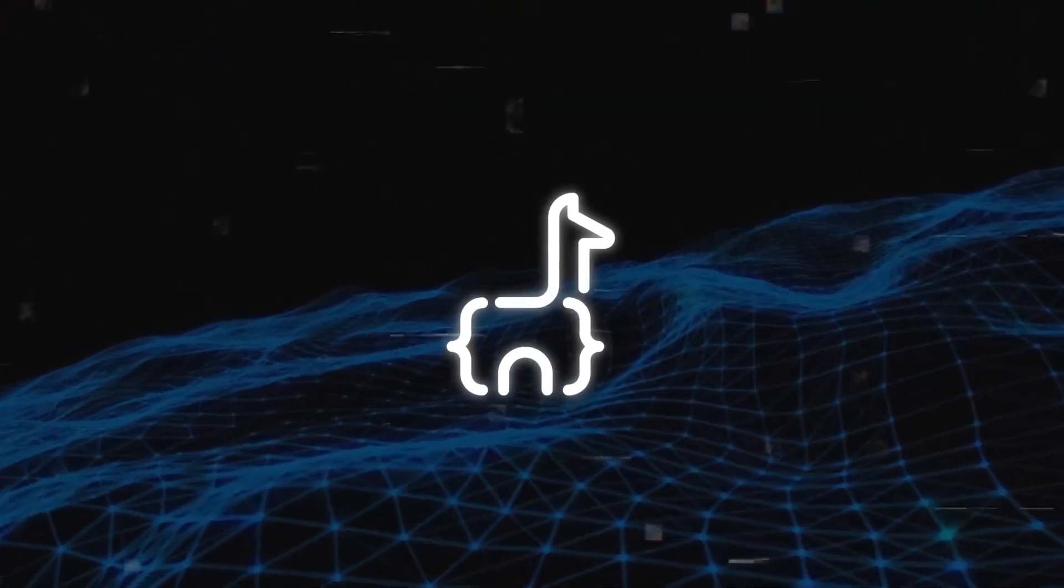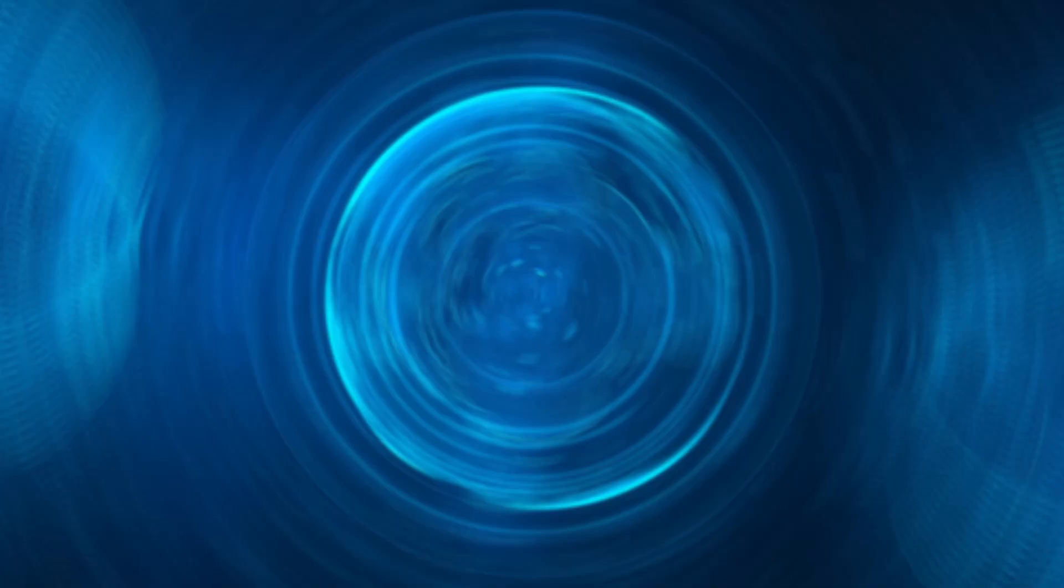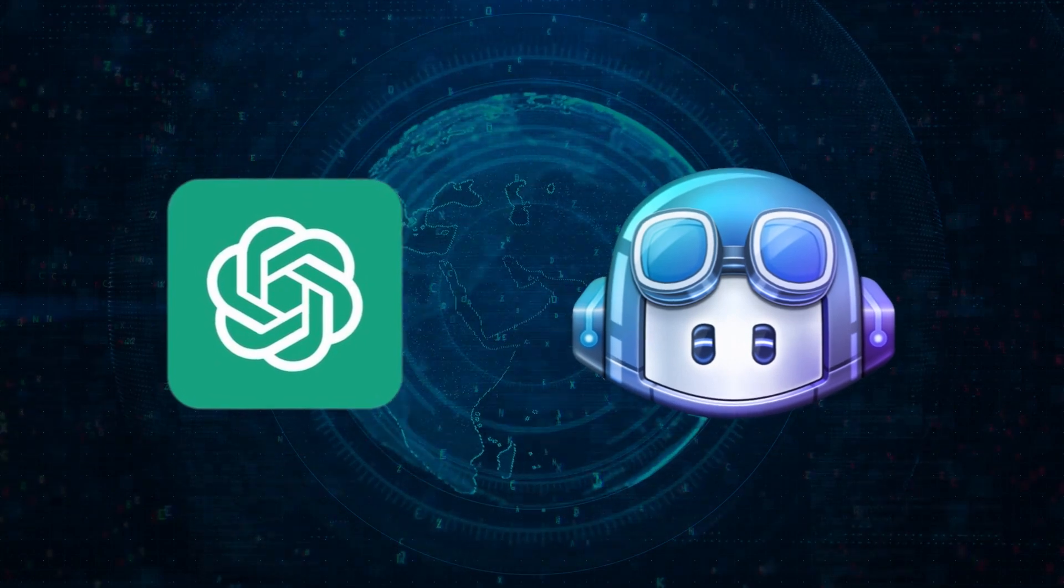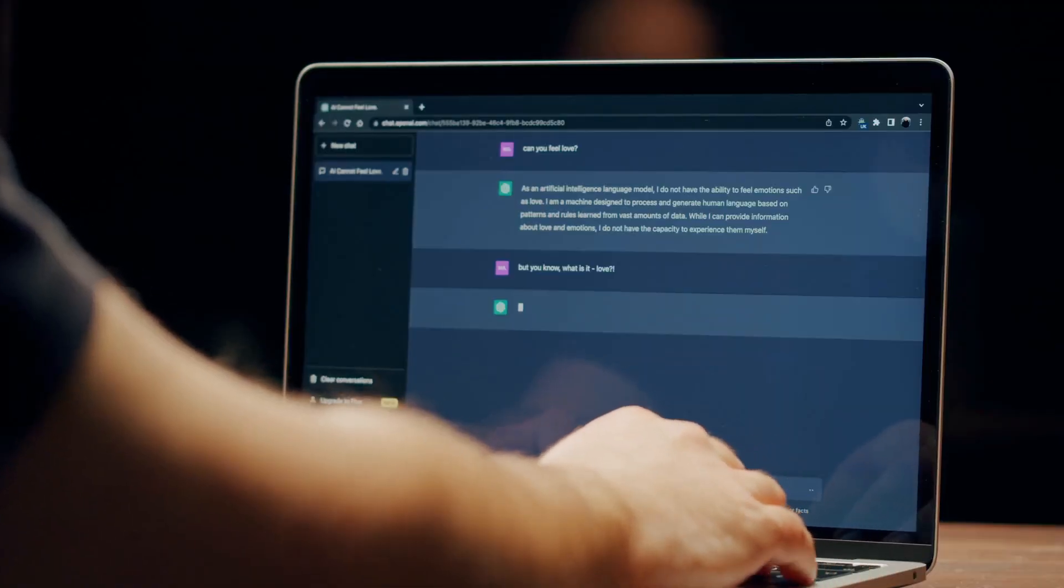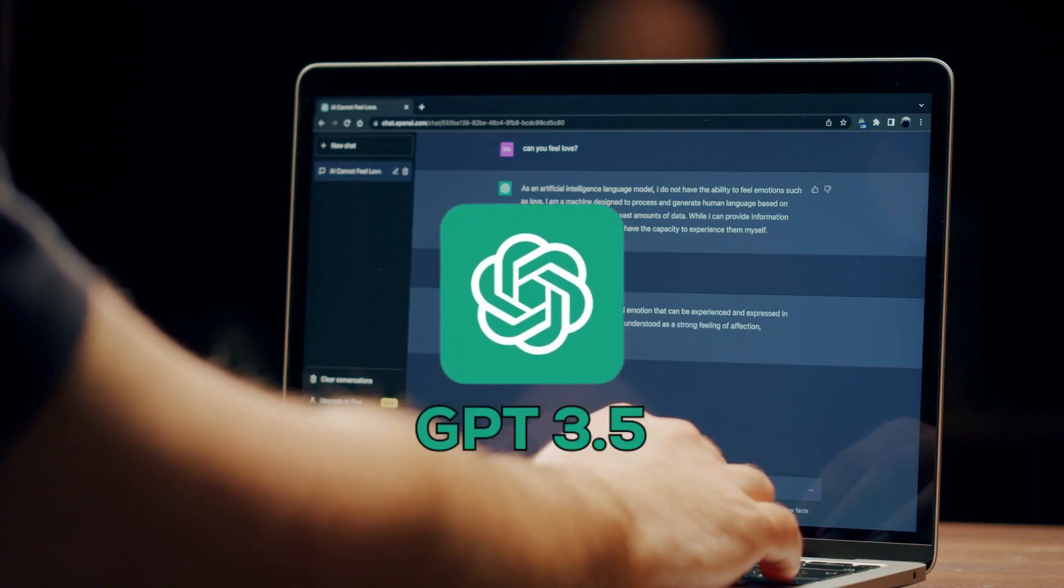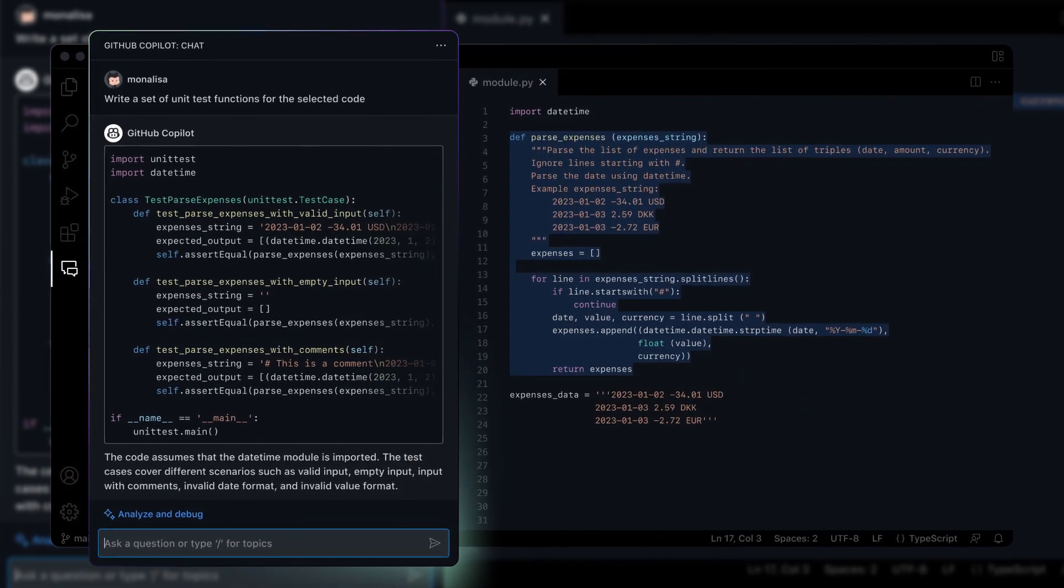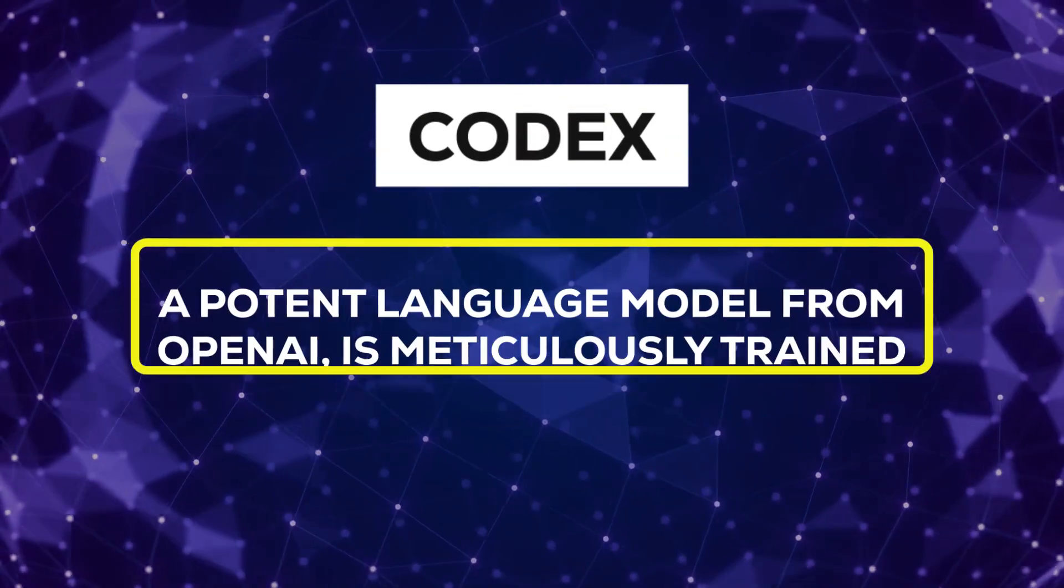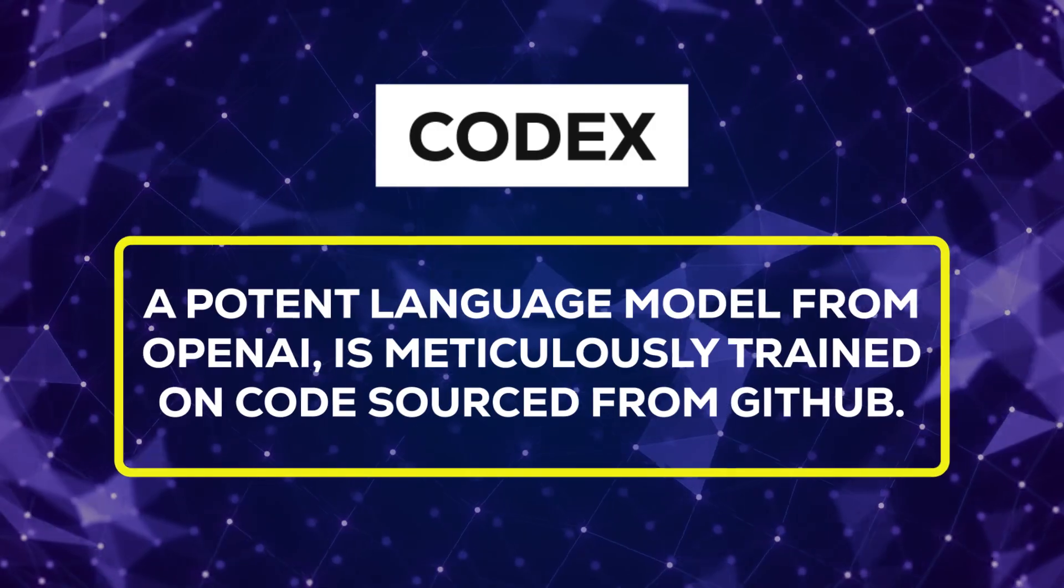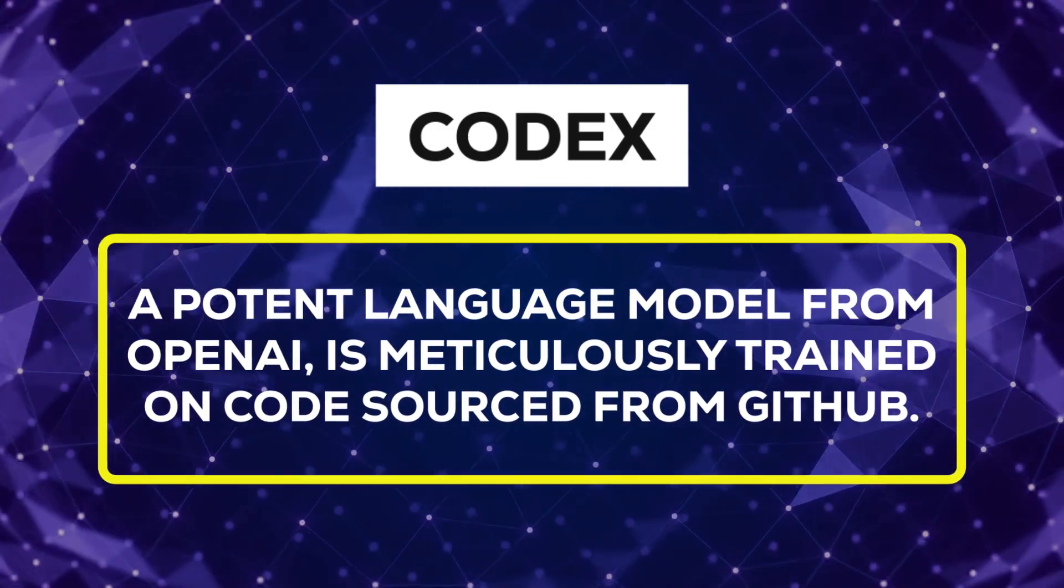Now let's weigh CodeLlama against its counterparts. Its main rivals are ChatGPT and GitHub Copilot. ChatGPT relies on the robust GPT-3.5 model, while GitHub Copilot leverages the power of Codex. Codex, a potent language model from OpenAI, is meticulously trained on code sourced from GitHub.